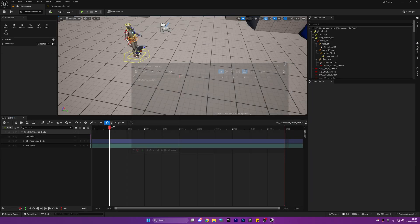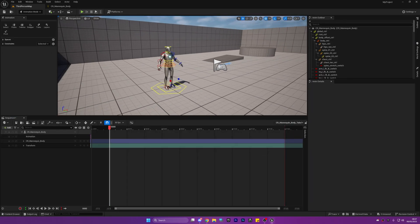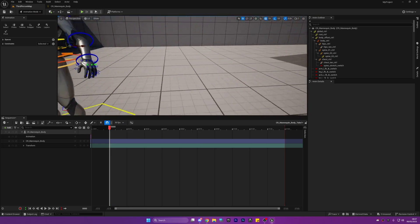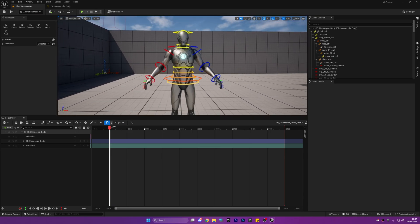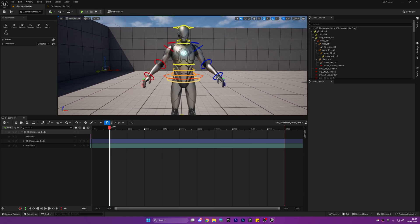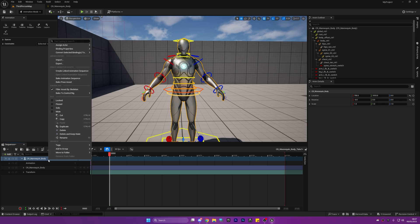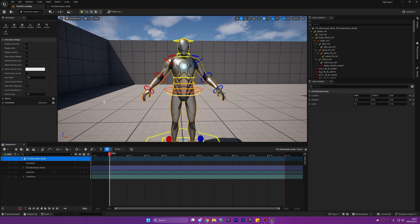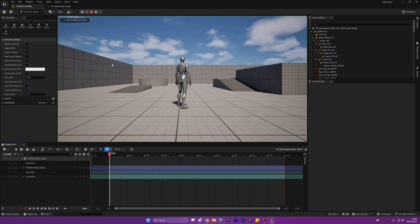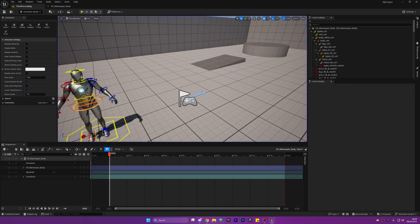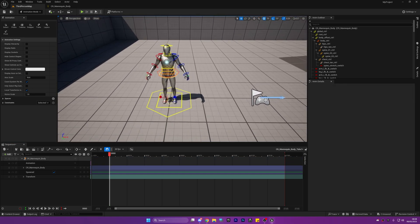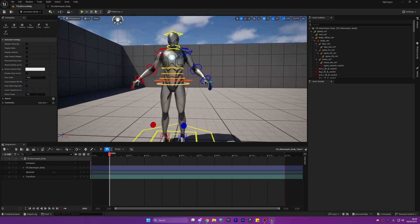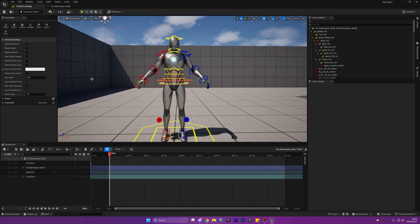This will open up the sequencer and the sequencer curve. We're going to close off the curves — we don't need that for this tutorial, that is for blending the animations and making it smoother. What we do need to do is right click the CR mannequin body and convert it to a spawnable actor. This is so that when we click play in the map, it will not spawn the mannequin inside the map, because we only need this for animating.